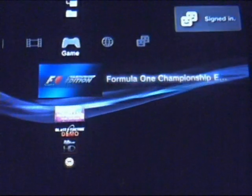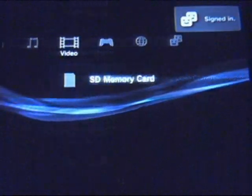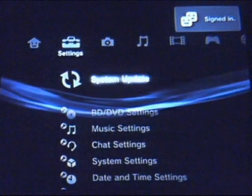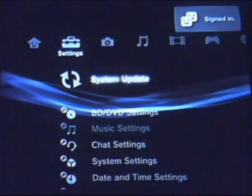What's up guys? I just wanted to show a little bit of the XMB PlayStation 3 operating system to you guys.